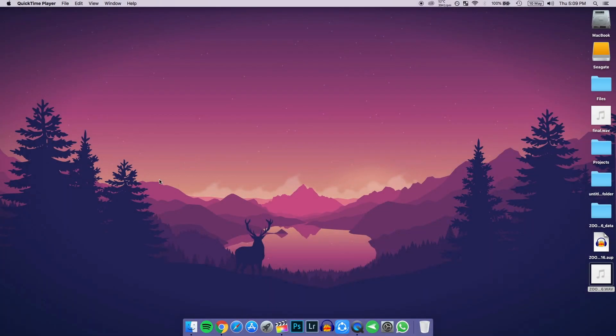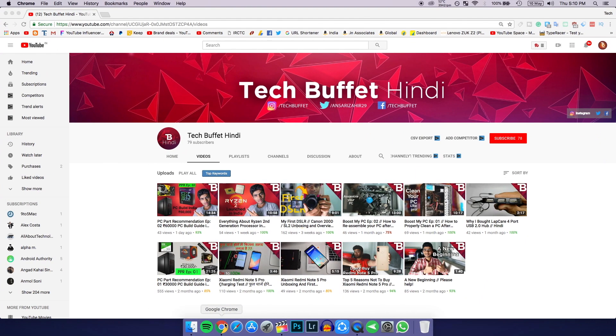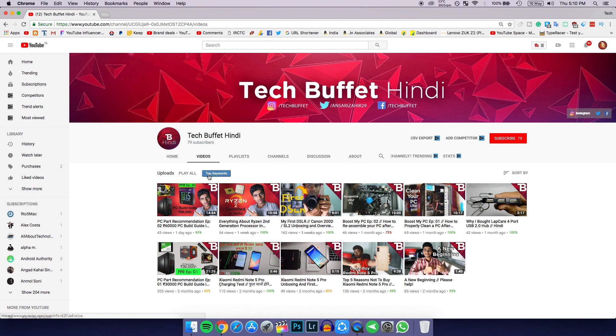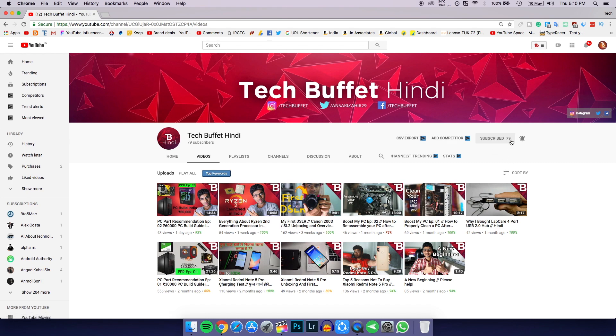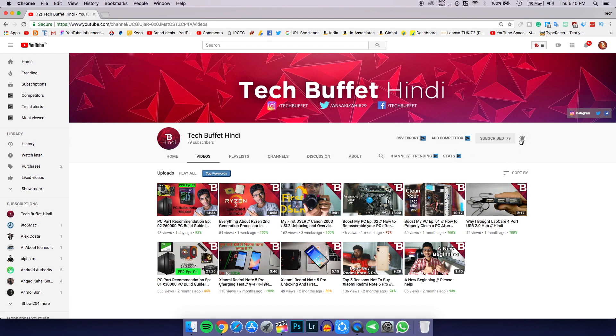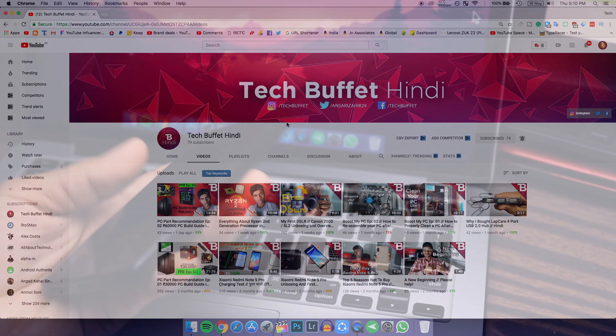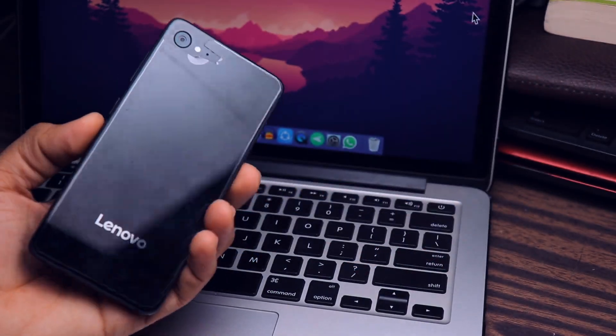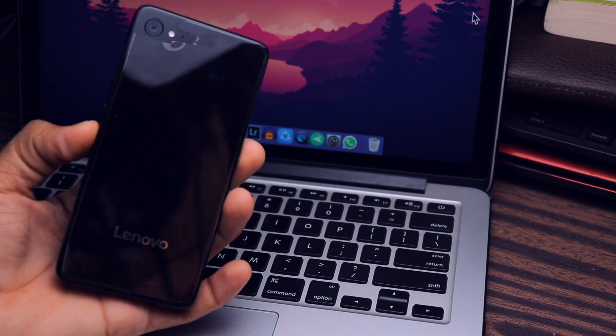But before that, I want you guys to do something for me. I want you to go to my Hindi channel which is TechBuffet Hindi and subscribe to that channel. I am posting amazing quality content on that channel, basically related to PC stuff. So if you are interested in PC stuff and Hindi content for PC stuff, then go ahead and subscribe to that channel.